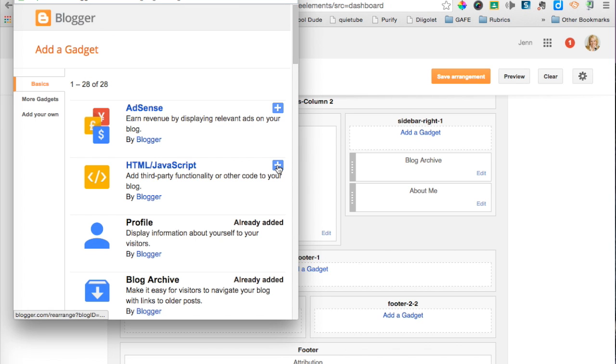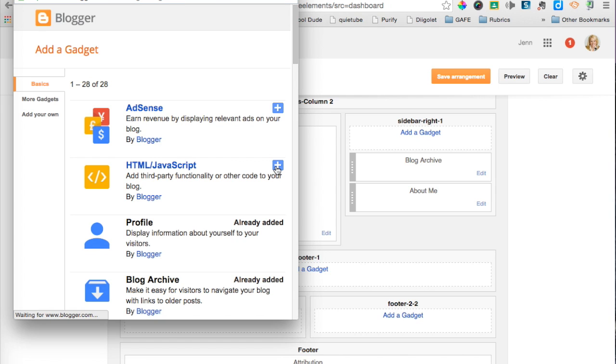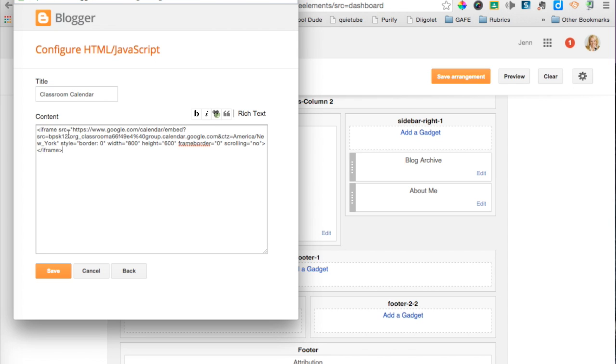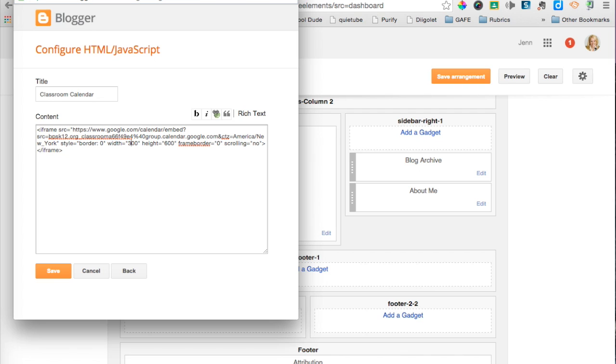From here I'm going to select the HTML JavaScript Gadget and hit that plus sign. I can title this Classroom Calendar. Then I can paste that HTML code right there. Now because I'm putting it on the sidebar, I may want to make it a bit smaller. So I can change the width to 400 or maybe 300, and make the height 400. I can hit Save.